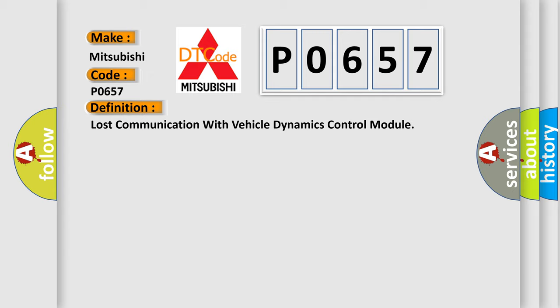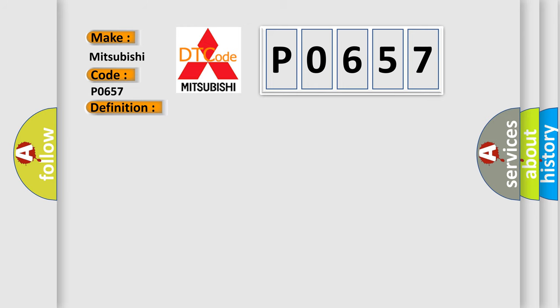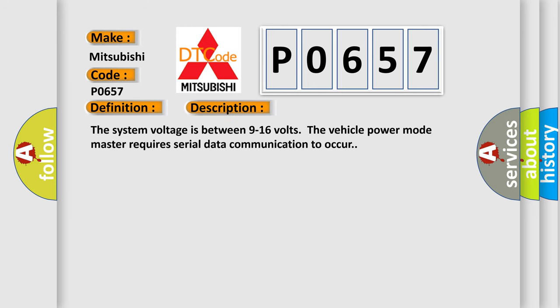And now this is a short description of this DTC code. The system voltage is between 9 to 16 volts. The vehicle power mode master requires serial data communication to occur.